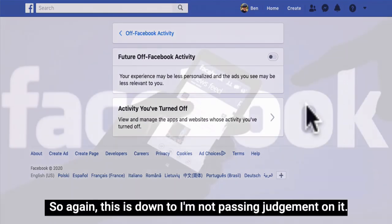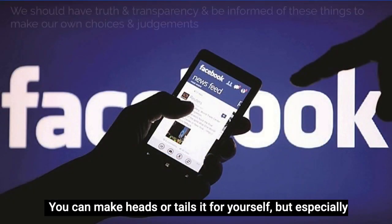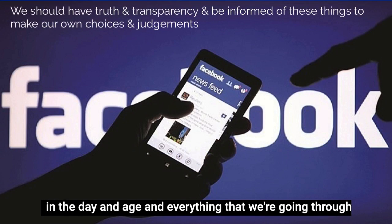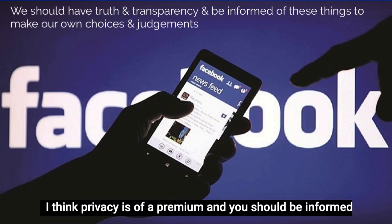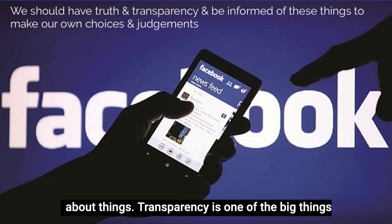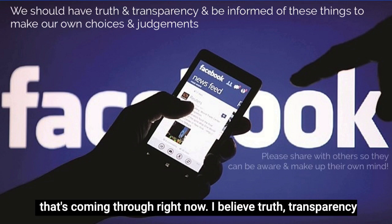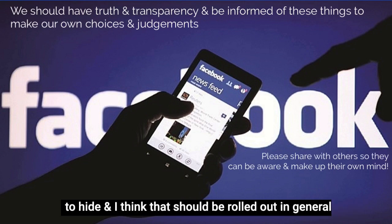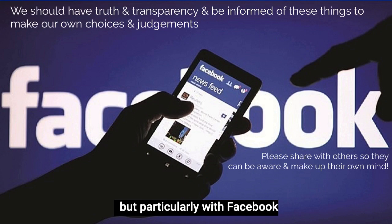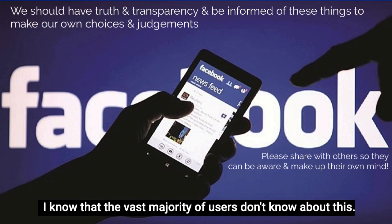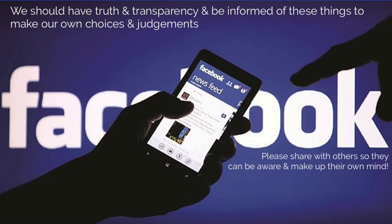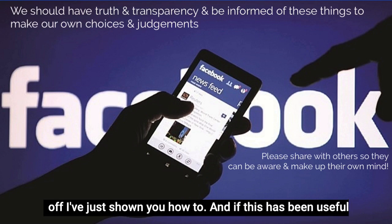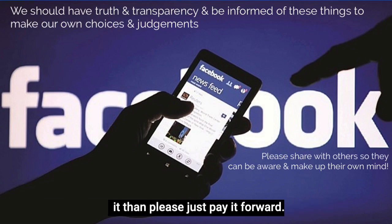This is down to you — I'm not passing judgment on it. You can make heads or tails of it for yourself, but especially given everything we're going through right now, I think privacy is at a premium. You should be informed about this. Transparency, truth, and openness are big things right now. I know the vast majority of users don't know about this, and everybody should. If this has been useful and you think others would benefit, please just pay it forward.